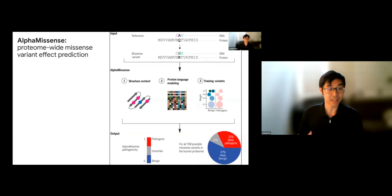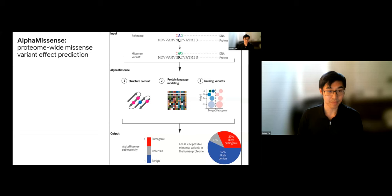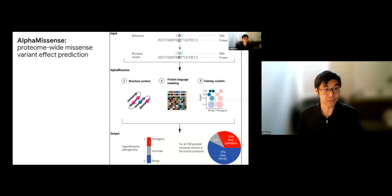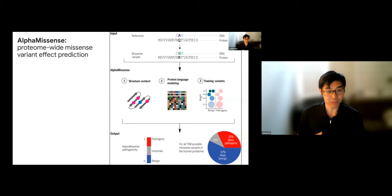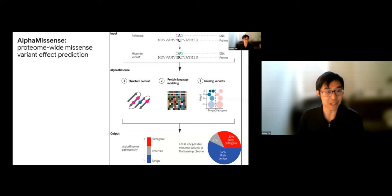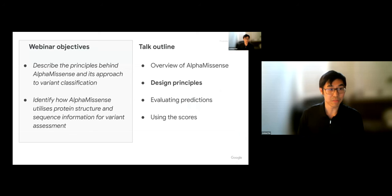AlphaMissense is a method intended to address this gap. At the highest level, the input is a missense variant — an amino acid position in a protein sequence changed to a different amino acid. The output is a score ranging from 0 to 1, where 0 represents something closer to benign and 1 represents something closer to pathogenic. One key use case is that it can be scaled to the space of all possible proteome-wide missense variants, and we'll discuss that database and how it could be useful for your research.